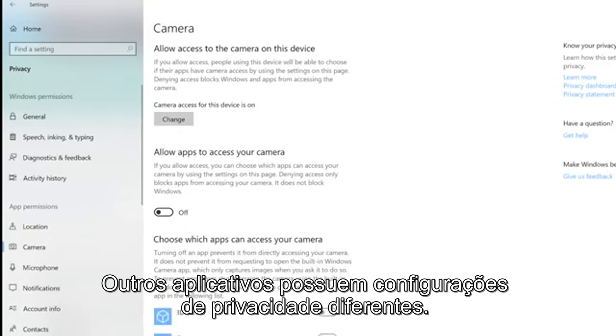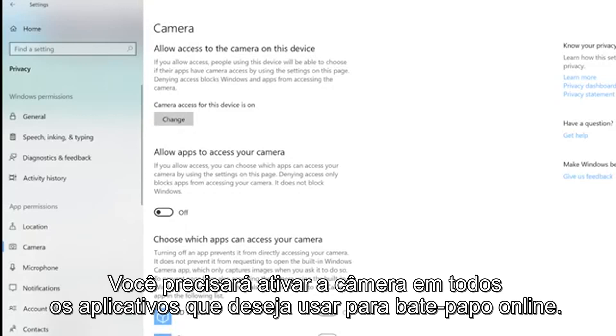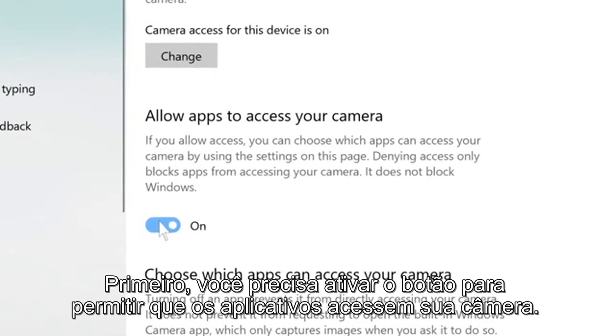Different apps have different privacy settings. You will need to enable your camera on any apps you wish to use for video chats. You will first need to toggle the On switch to allow apps to access your camera.